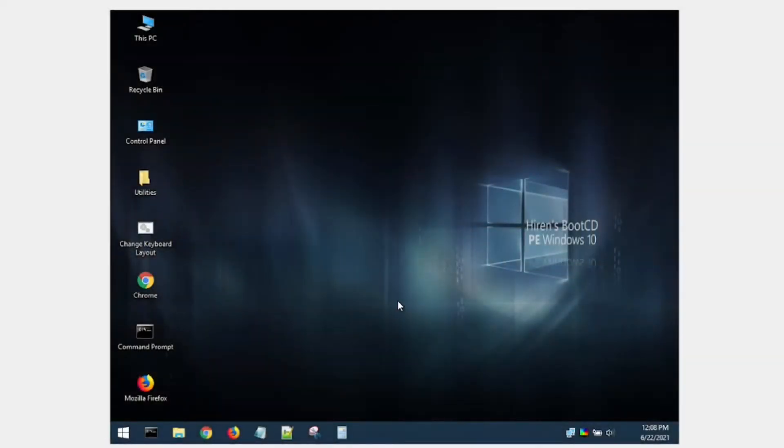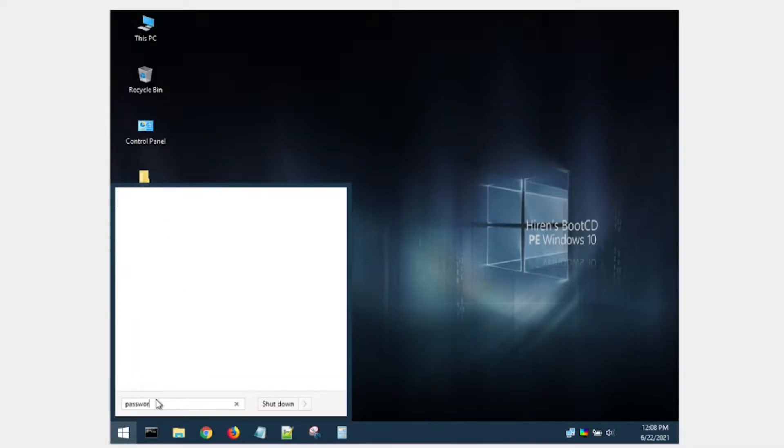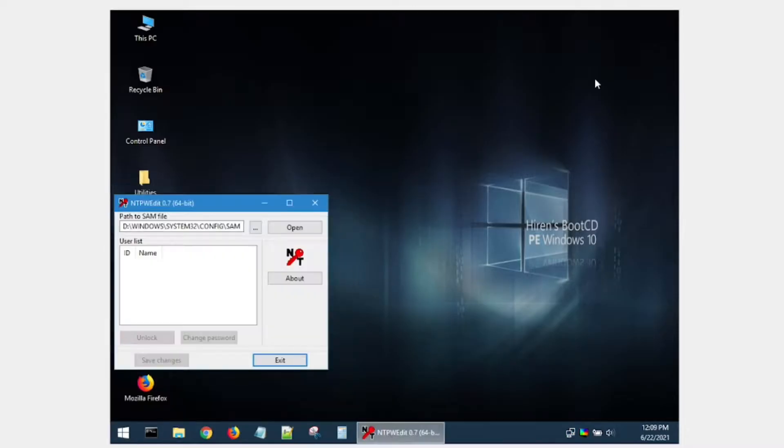All right, so once the computer boots into Hiren's Boot CD, you can go ahead and click on the start menu, and on the search box type password. Click on empty password edit, click on open.